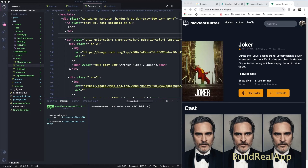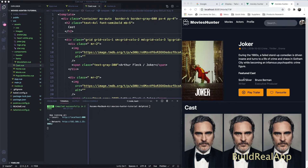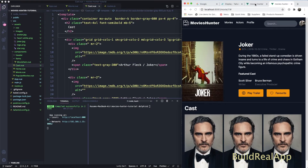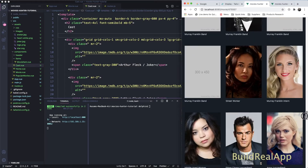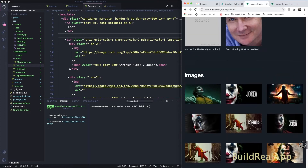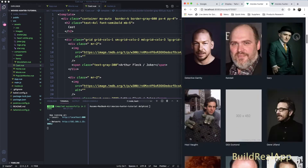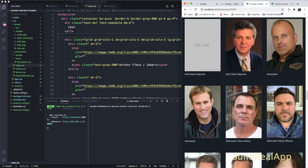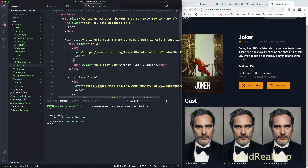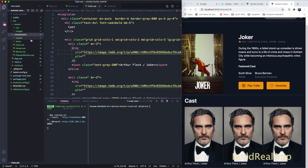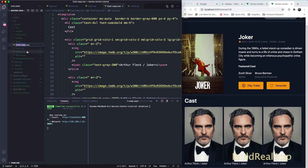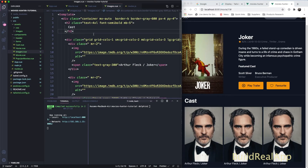Let's continue our journey and build the images component. In the final version of the application, if we scroll down, we can see the movie images. This is very similar to what we've done before, so I'll copy and paste some code and call this component 'images'.